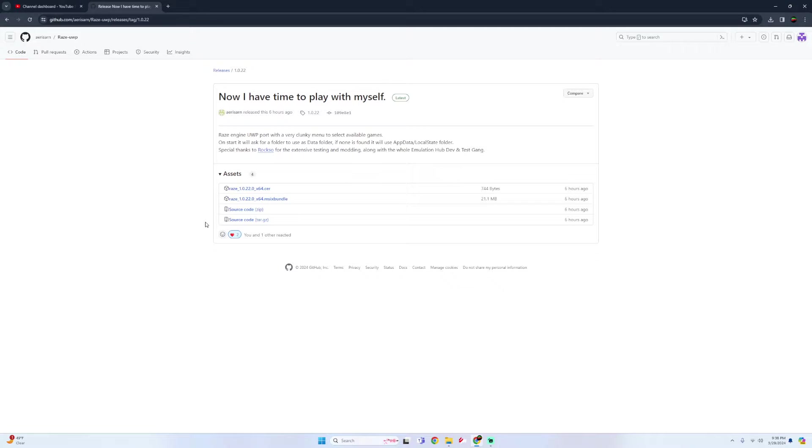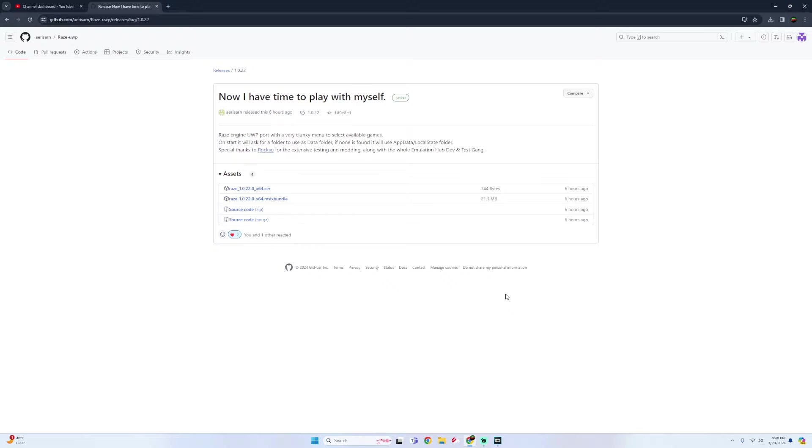All right, so first thing I'm going to do is download this RAZE 1.0.22.0 MSIX bundle. I'll have the link for the GitHub down below and also for the USB folders. If you're in the Emulation Hub or the Revive Community Discord you can find it there as well.